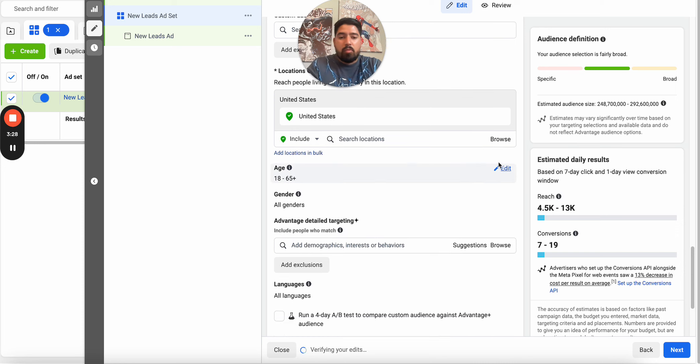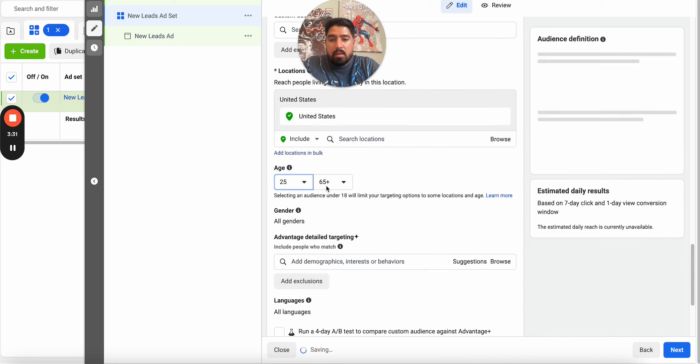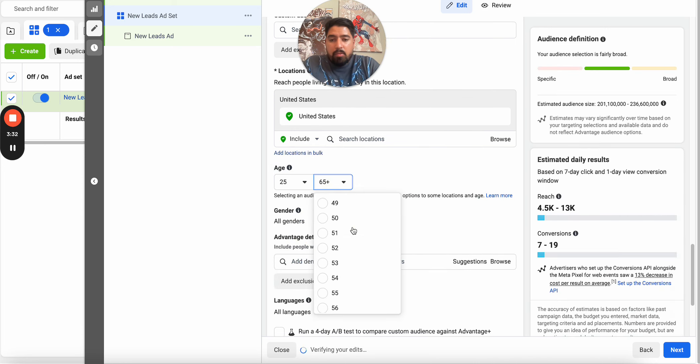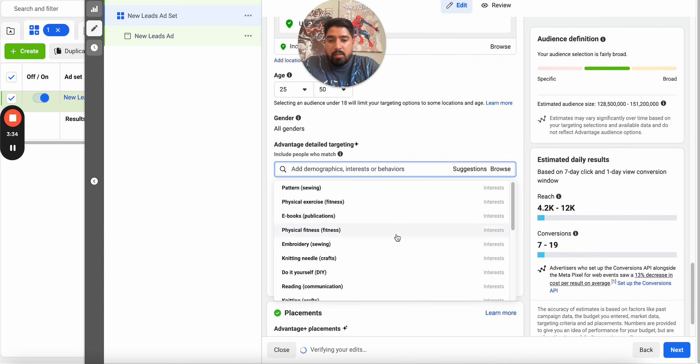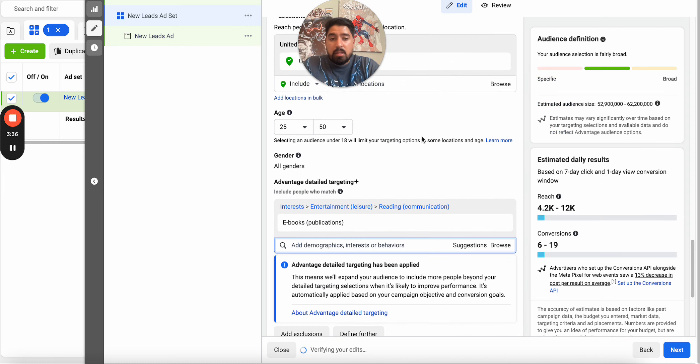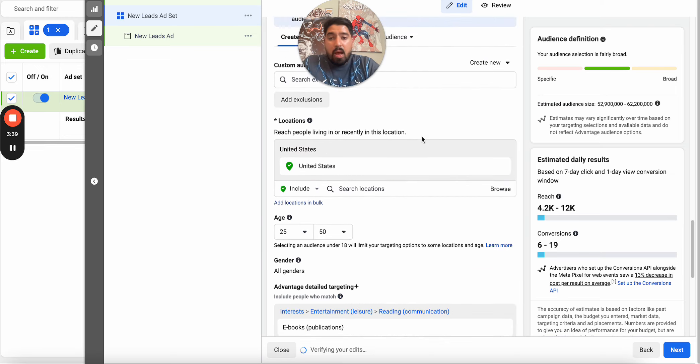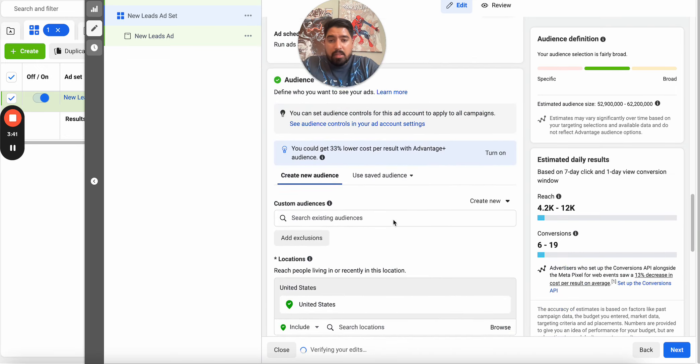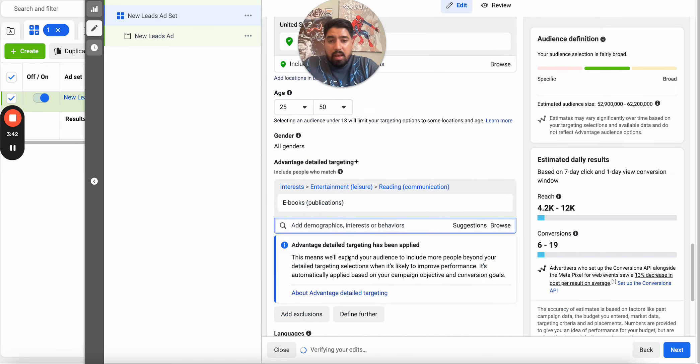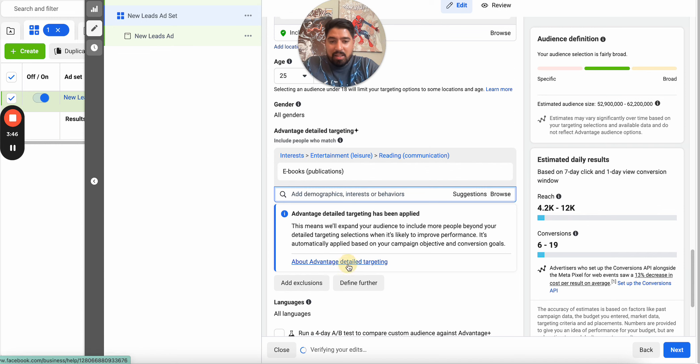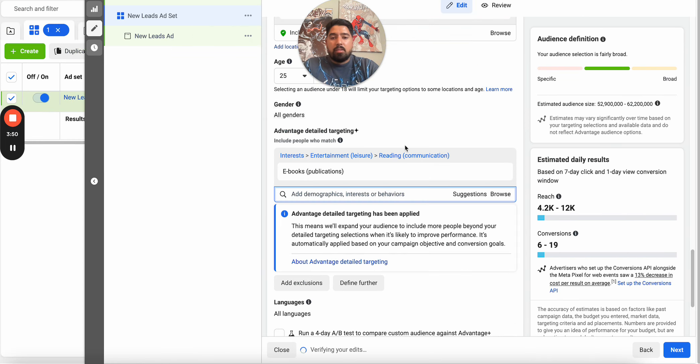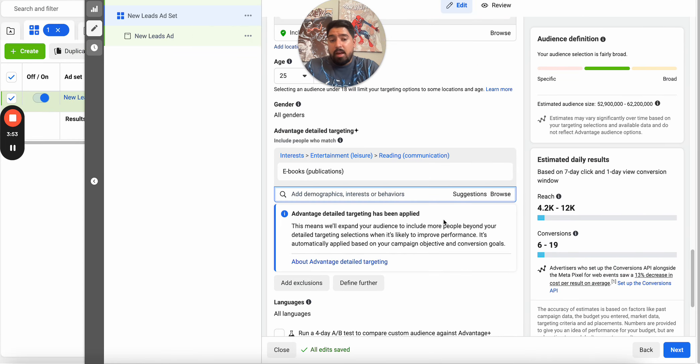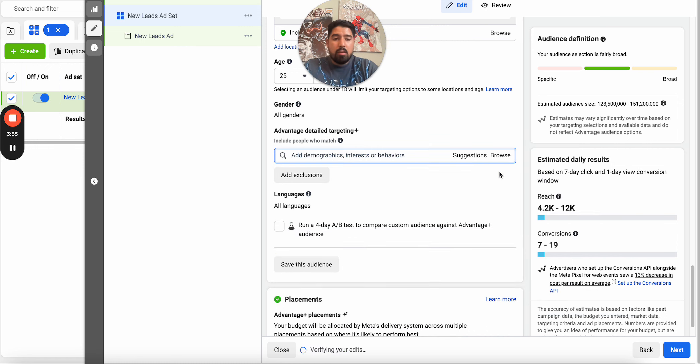So for example, if we wanted to target anyone between the age of 25 and 50 and people that are interested in eBooks, it's actually going to target this. However, you can see here, I just dropped this in, and it's applying Advantage Detail targeting as well. So sometimes you got to be careful of that and just read up on why you should have this, why you shouldn't have it in some cases, and wherever you can, try to stay away from it, especially when you start testing it first.